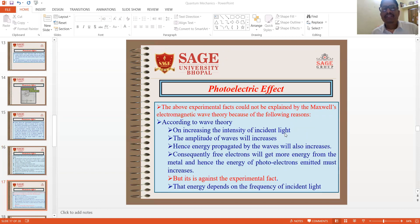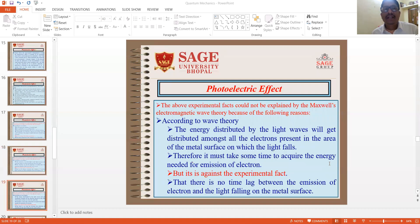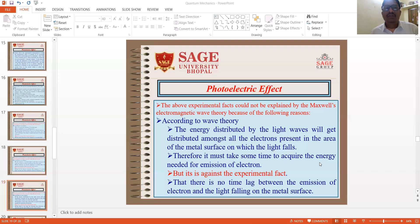According to wave theory, on increasing the intensity of incident light, the amplitude of the wave will increase. Hence, energy propagated by the waves will also increase. Consequently, free electrons will get more energy from the metal and the energy of photoelectrons emitted must increase. But this is against the experimental fact that the energy depends on the frequency of incident light. According to wave theory, if the intensity of incident light is sufficient to provide energy to bring out electrons from the metal, then whatever may be the frequency, electrons should emit. But this is against the experimental fact that for electron emission, the frequency must be more than the minimum threshold frequency nu-zero. Furthermore, the energy from light waves would be distributed amongst all electrons in the metal surface, so it must take some time to acquire the energy needed for emission. Again, this is against the experimental fact, because there is no time lag between the emission of electrons and the light falling on the metal surface.